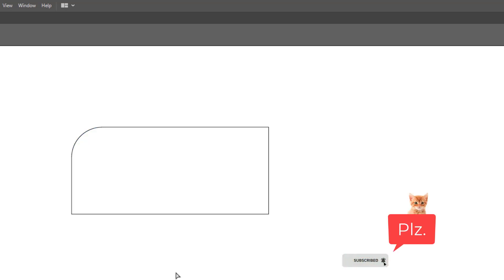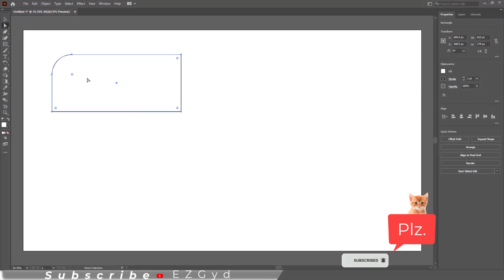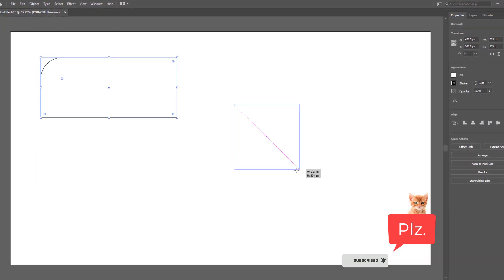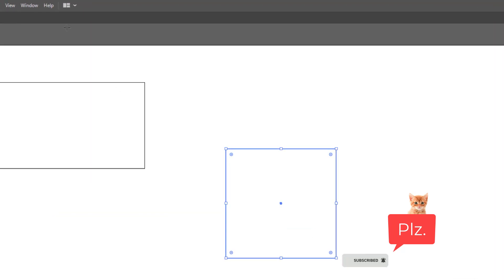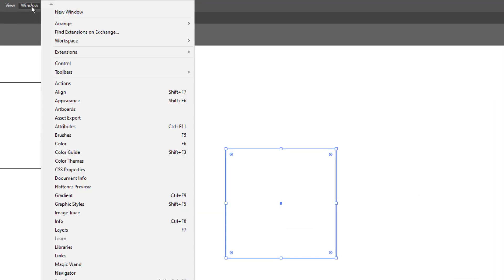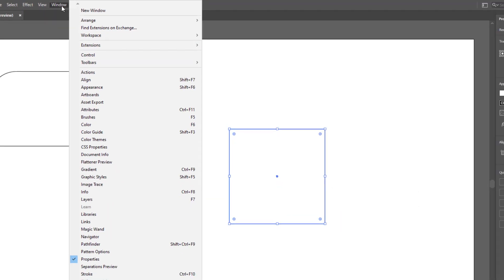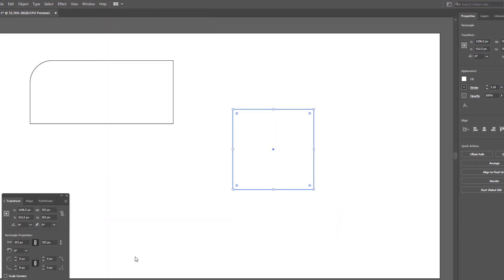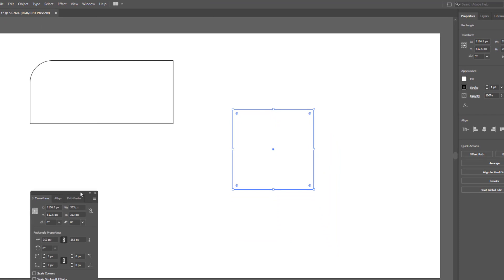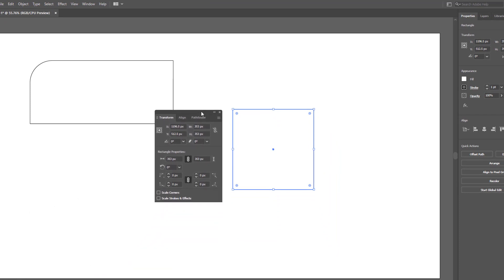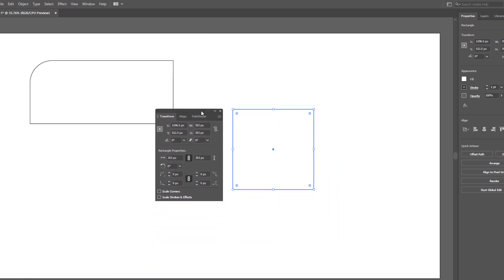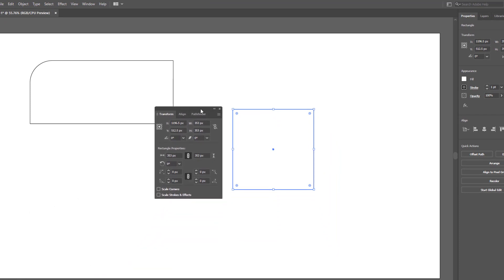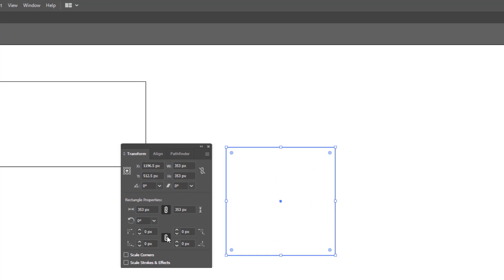Let's see another method. Create another rectangle or square, whatever you want. Go to Windows and select Transform. Unlink the corners here so that we can round only one corner. Now here you can increase the value to round the corner.